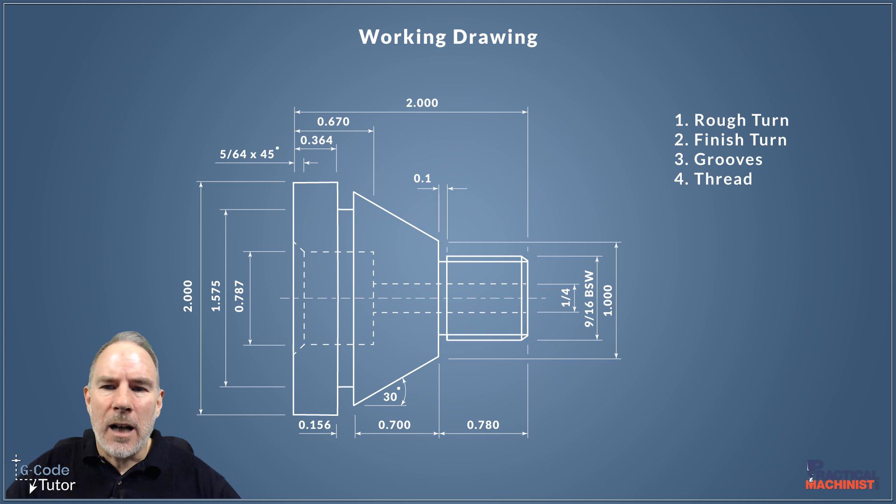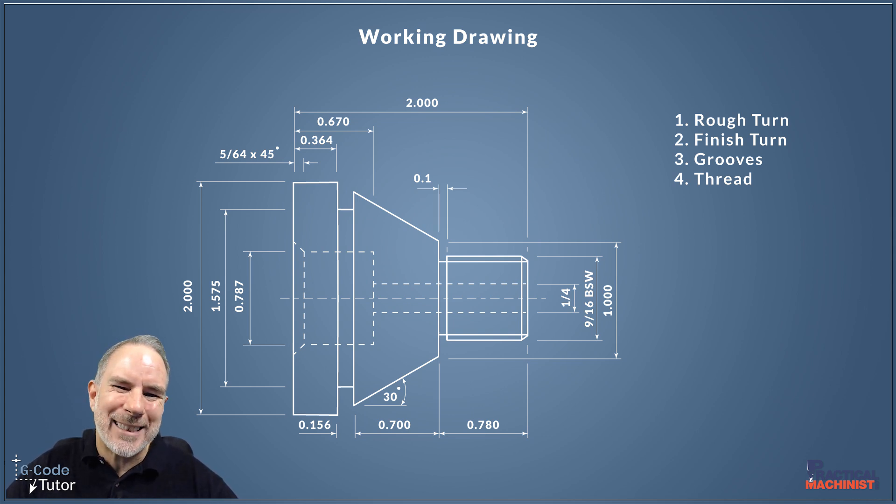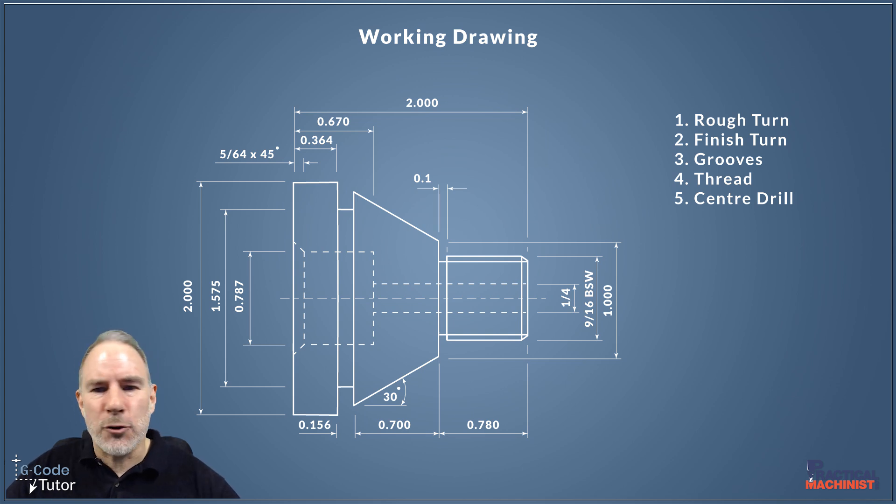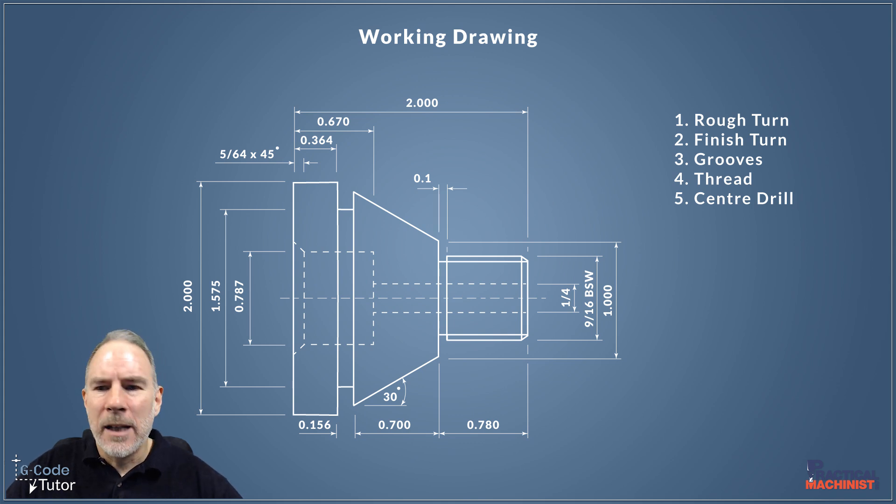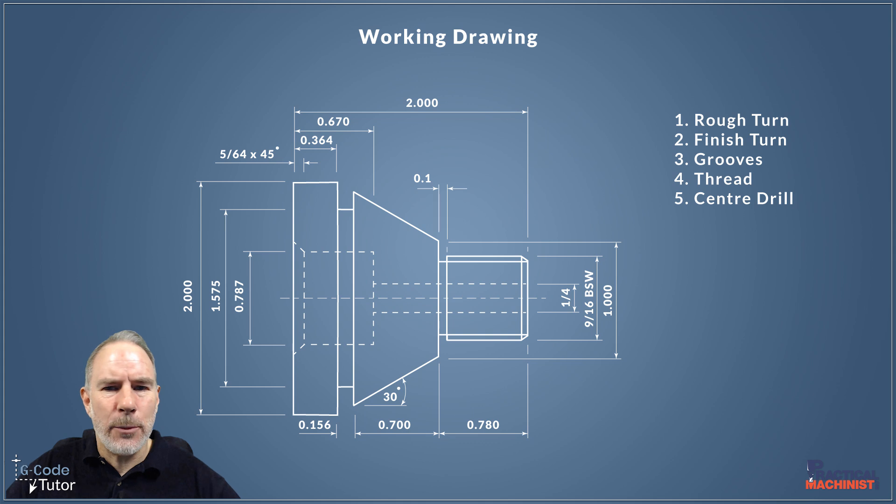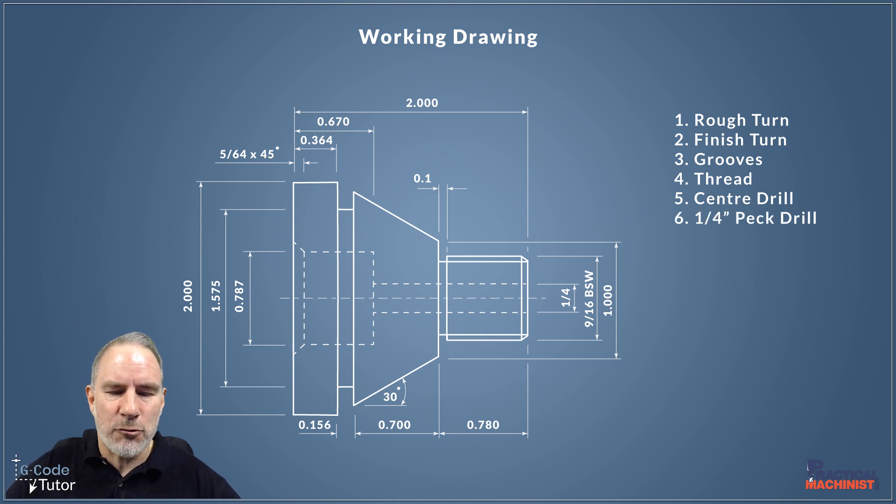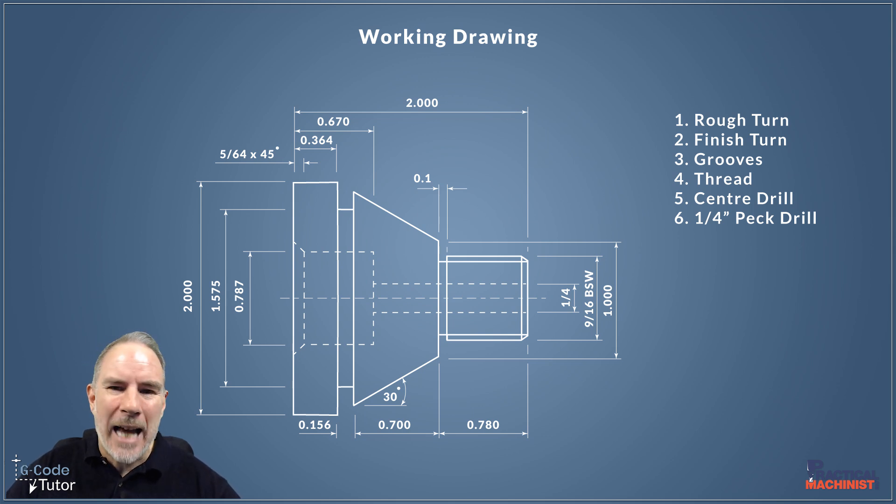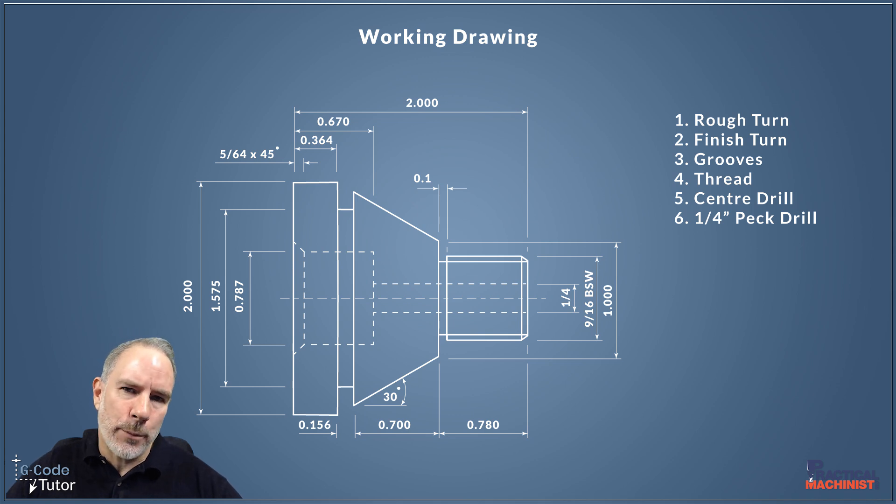The next op after our thread, I'm going to start doing some internal work there. So we're going to start off by center drilling for that quarter hole there. Once we've center drilled, then we can go through and start peck drilling that quarter of an inch hole. Now that quarter of an inch hole is two inches deep, so we're going to be peck drilling that. Otherwise that drill is going to bind up with the material there.